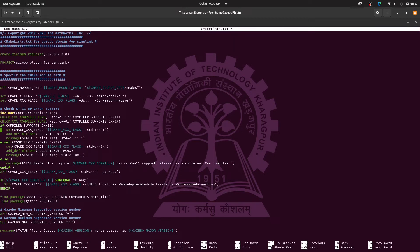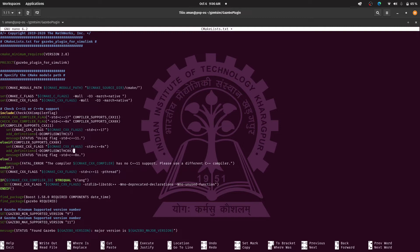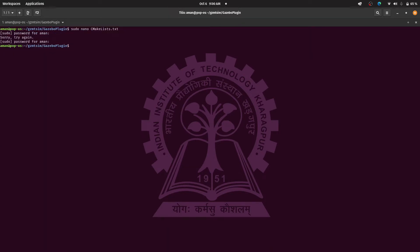So here there's 11, we are going to change it to 17, and here also we are going to change it to 17. And here there's one more I guess, yeah up here, standard, 17. So I guess now we are good to go. Now press control S to save it and control X to exit.